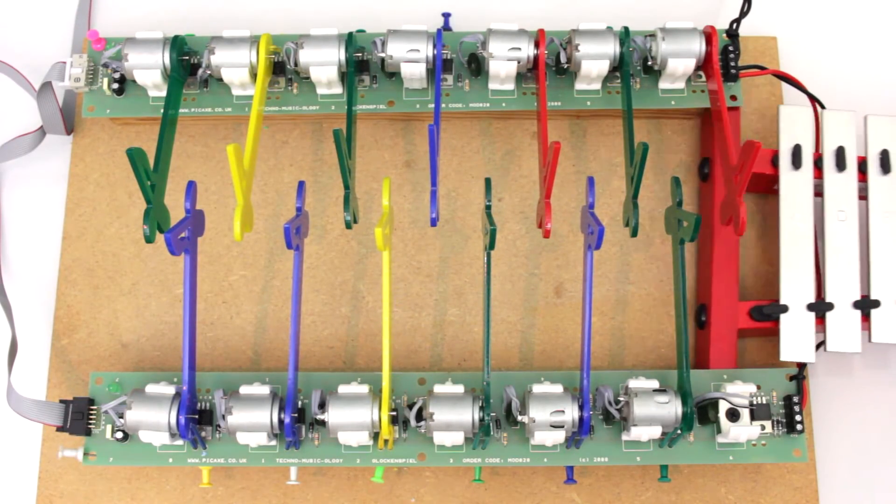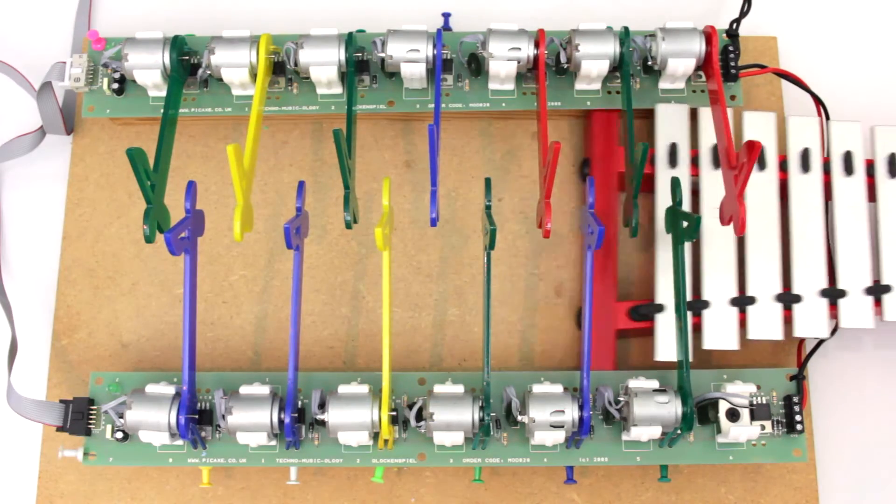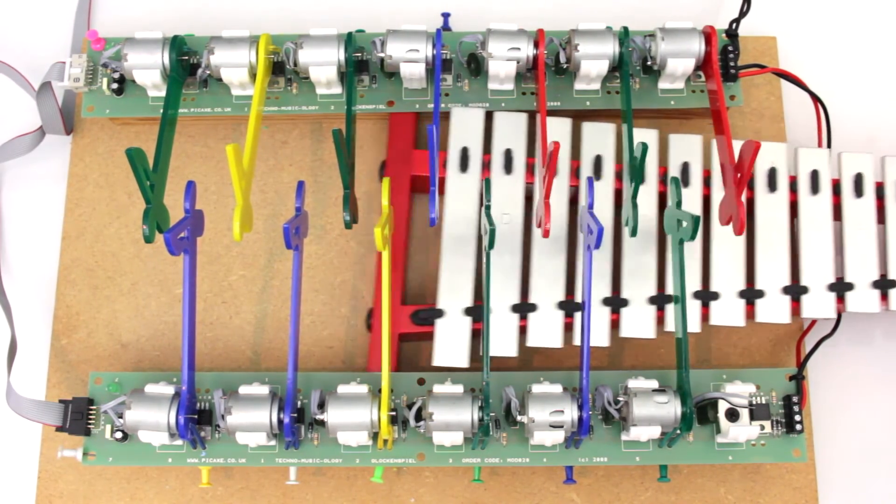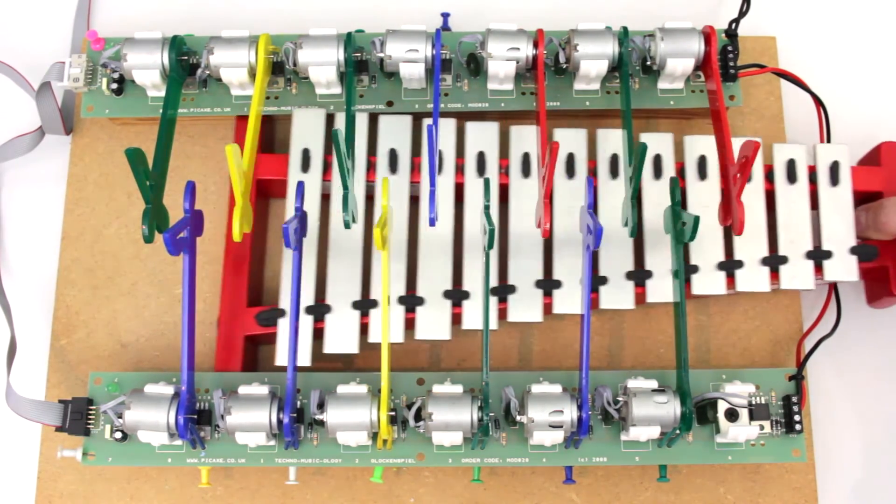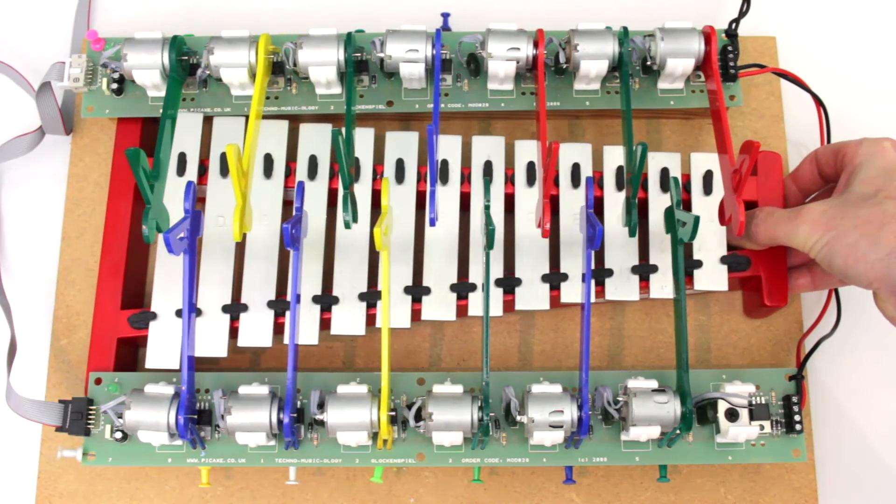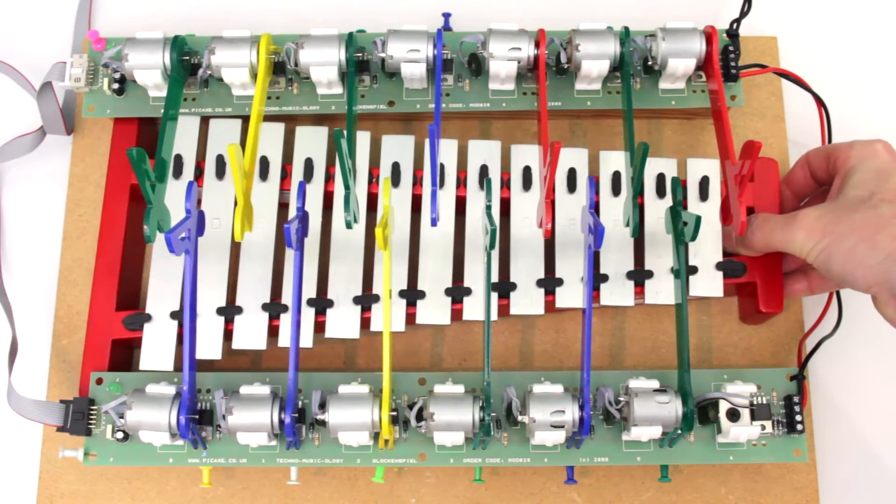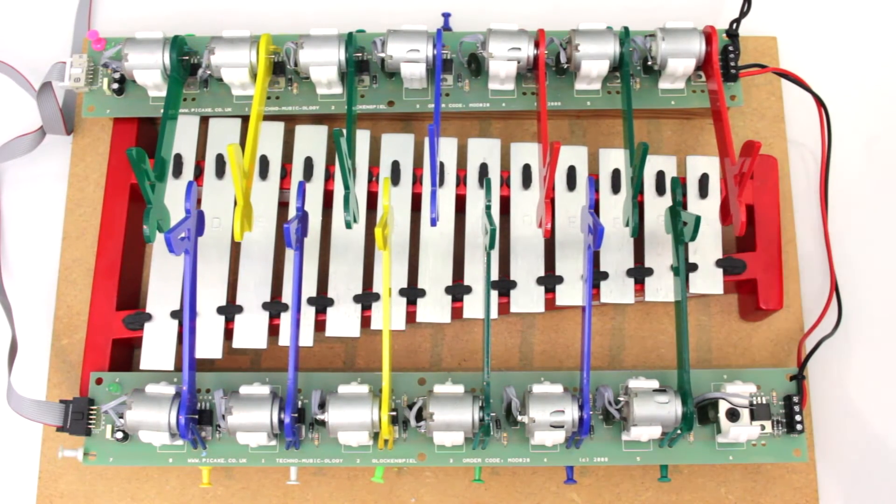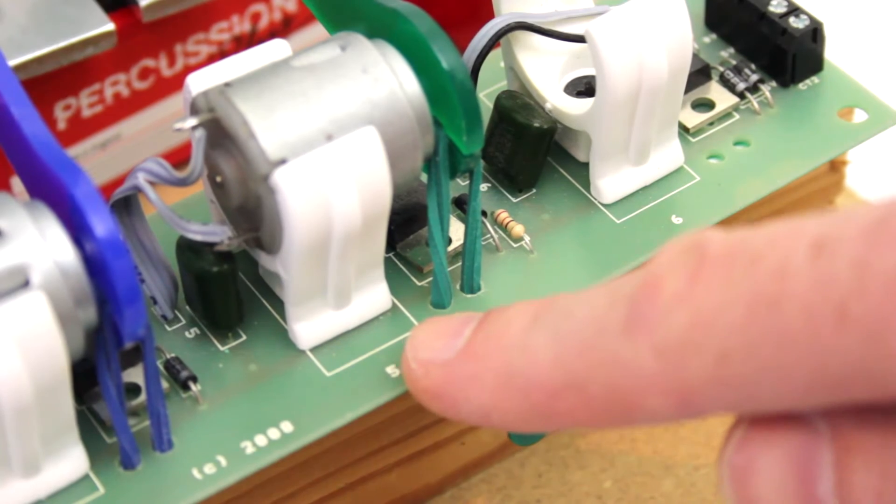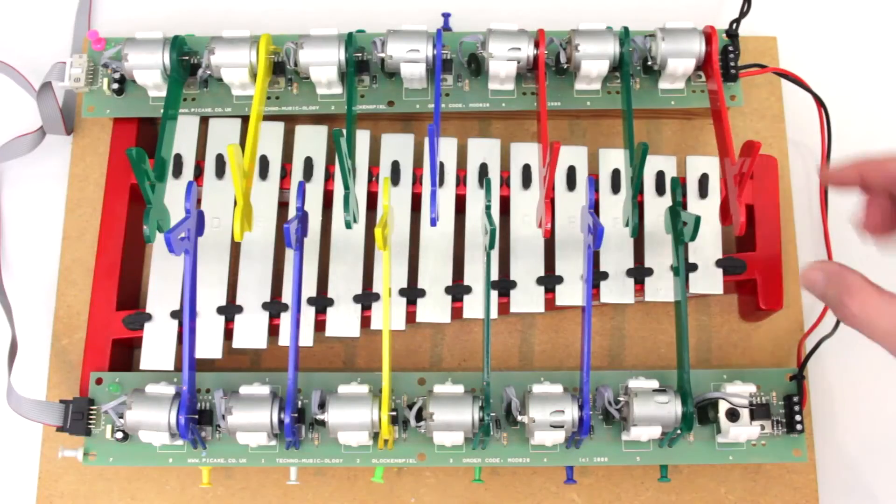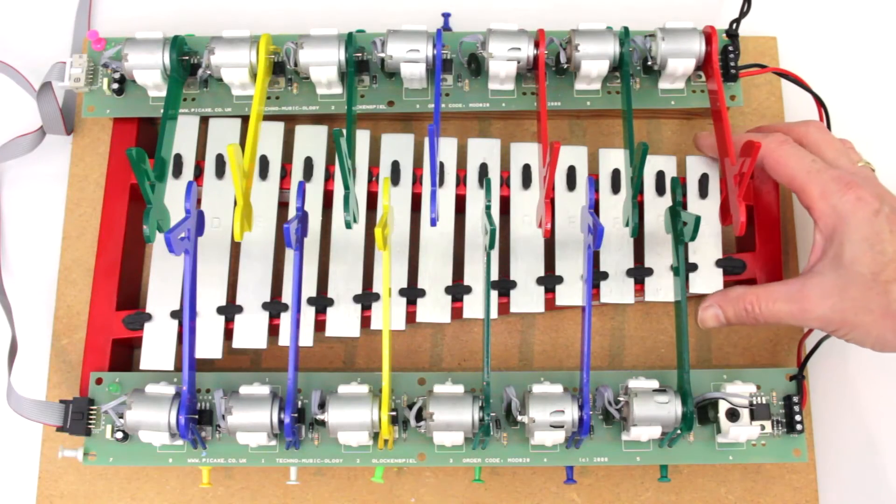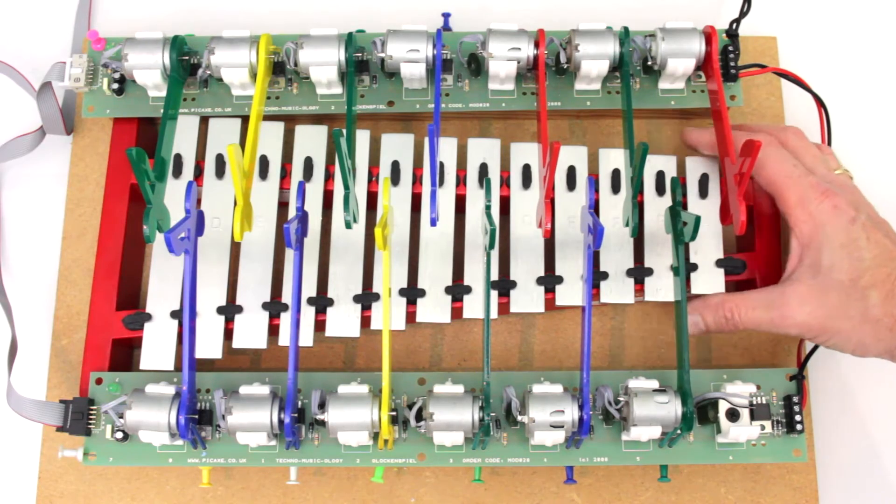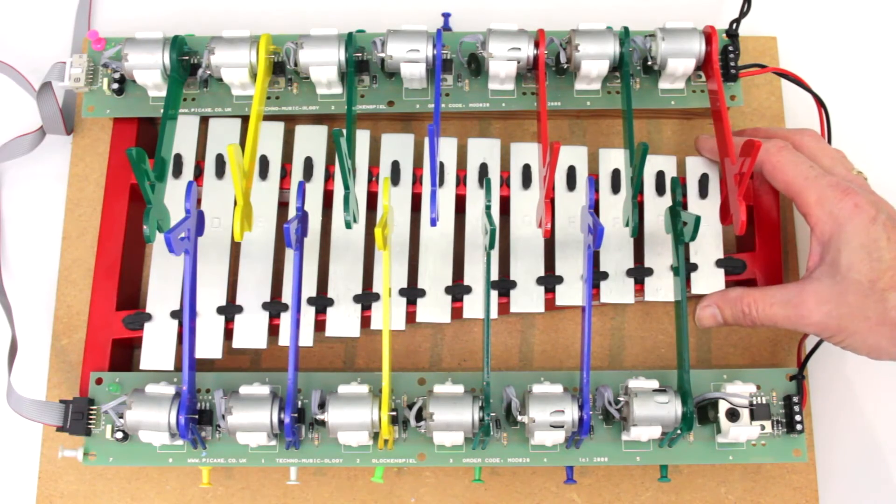Make sure the high numbers of the circuit board are next to the short plates of the glockenspiel. This makes programming the tune slightly less confusing later on.